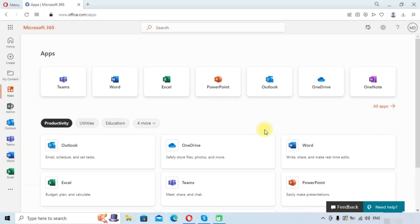Hello friends, welcome to the Cloud Week YouTube channel. Today we are going to migrate Google Workspace Drive content to SharePoint site. First, you need to have an active Microsoft 365 business subscription and a Google Workspace subscription.